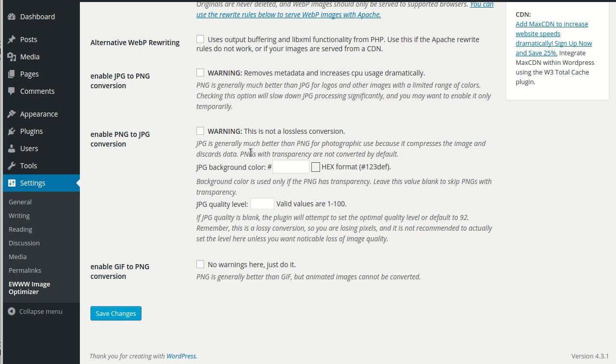Additionally, the plugin will skip PNGs that have transparency unless you've set a background color here to be used as a fill. And you can also set a lower quality for the JPEGs if you want them to be further compressed during the conversion.